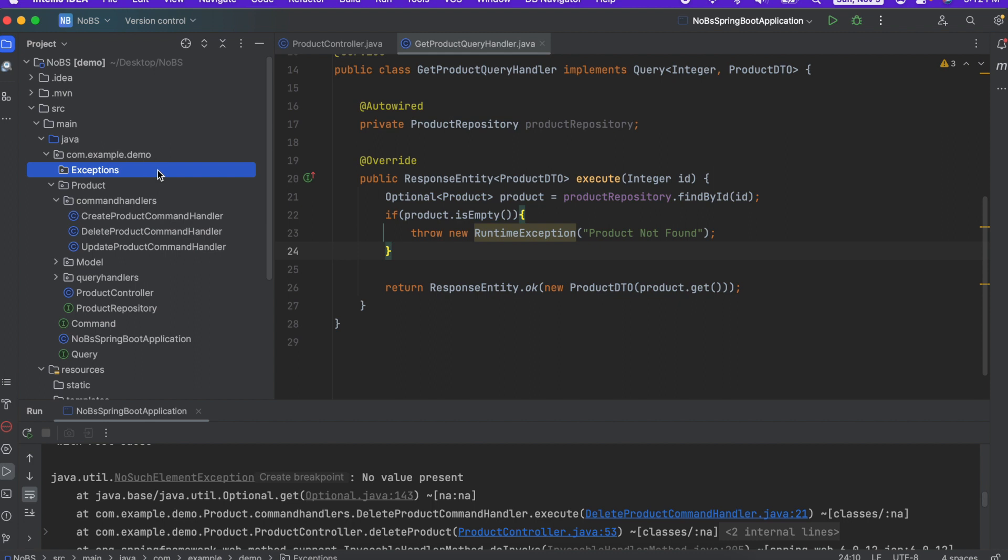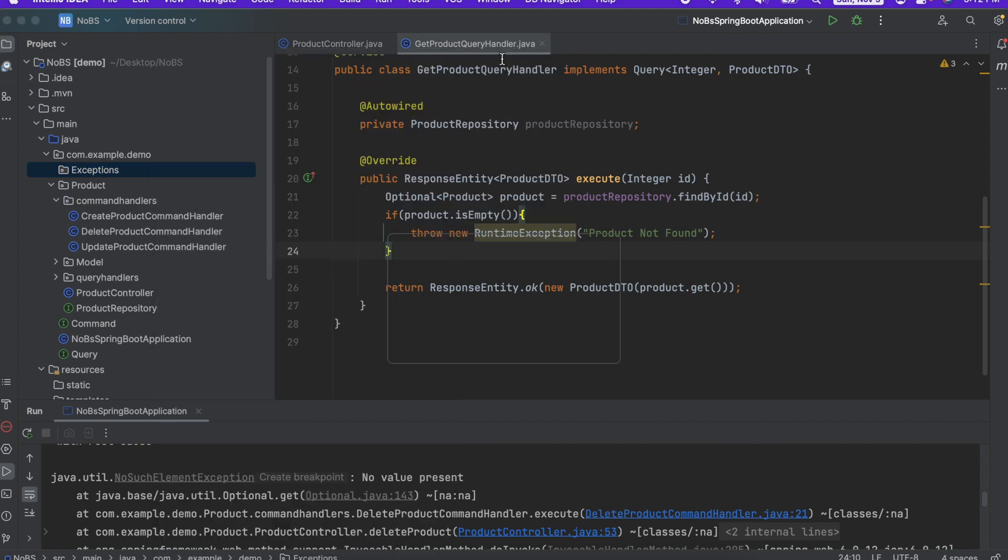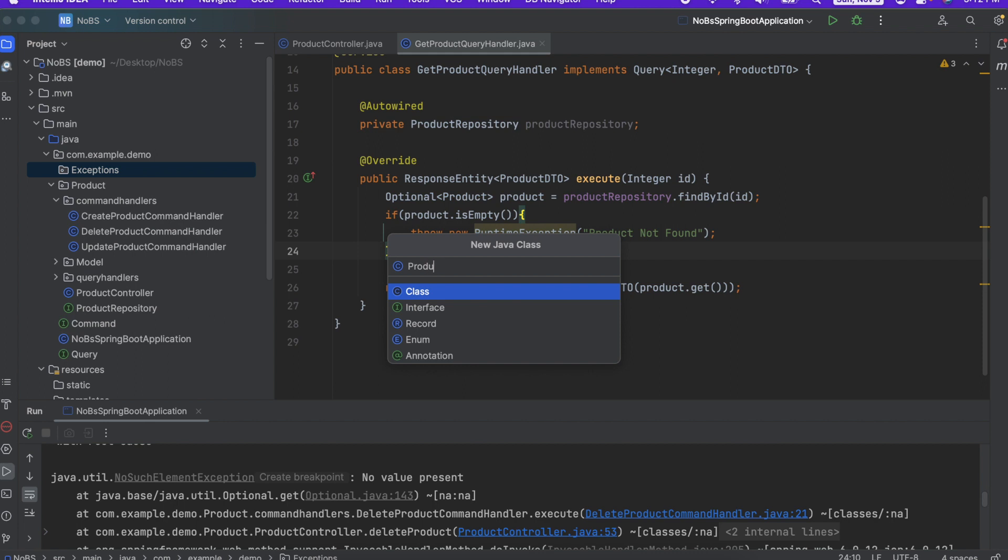Inside this folder, file, new, Java class, product not found exception.